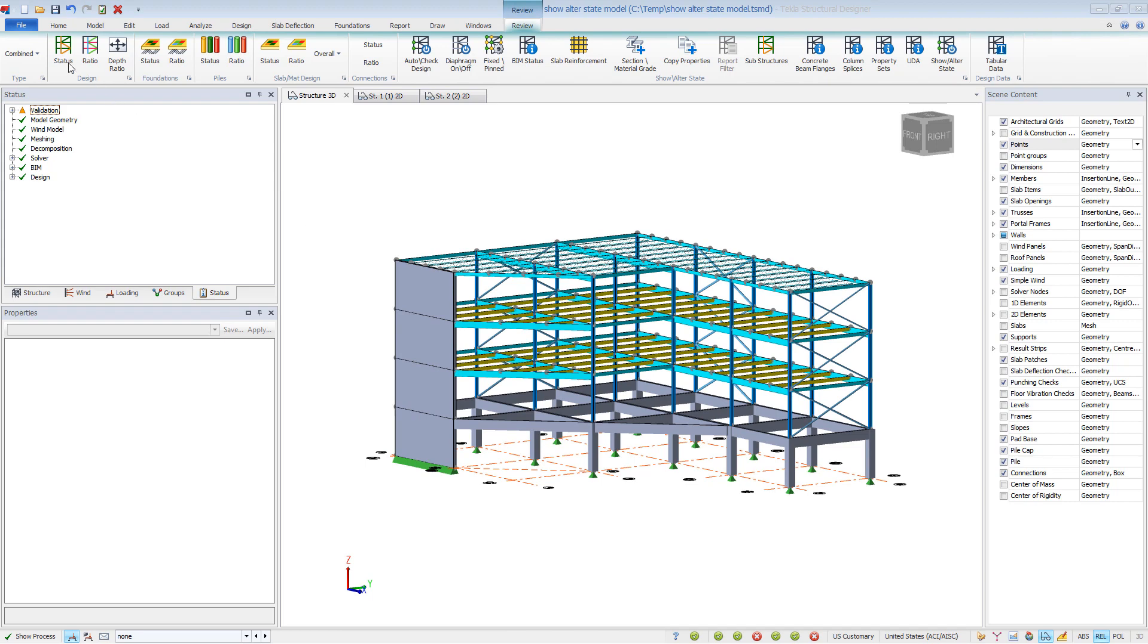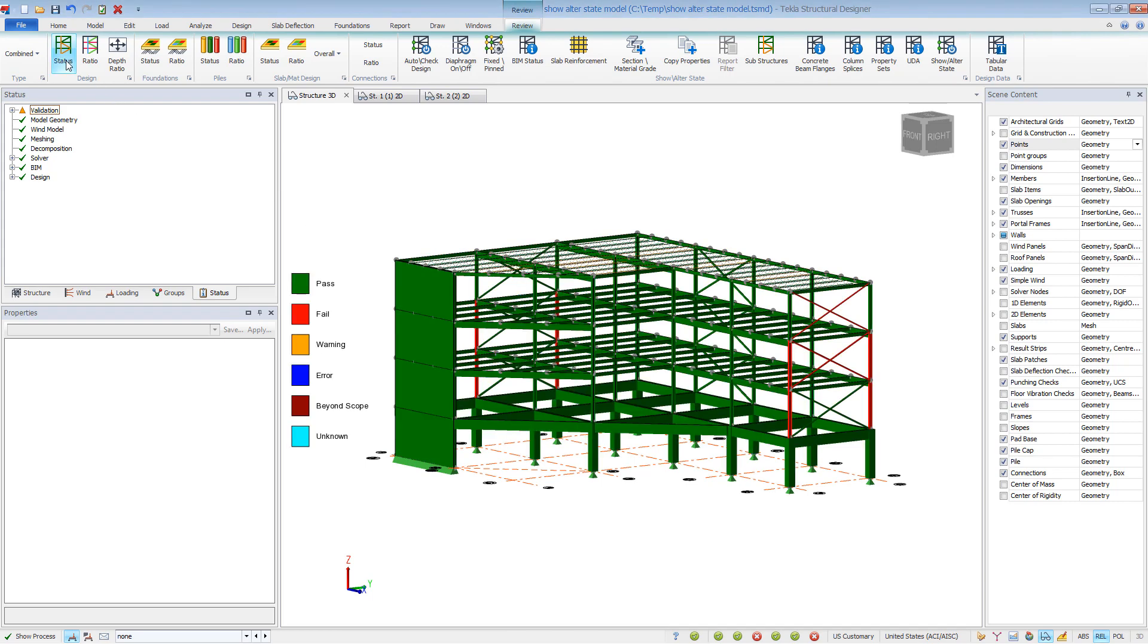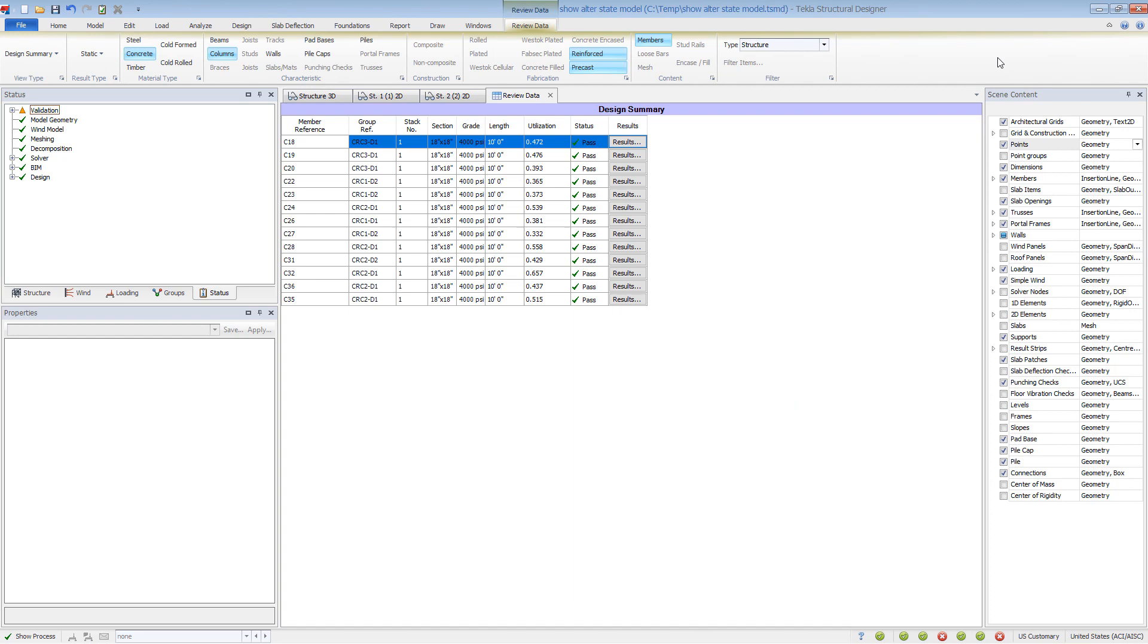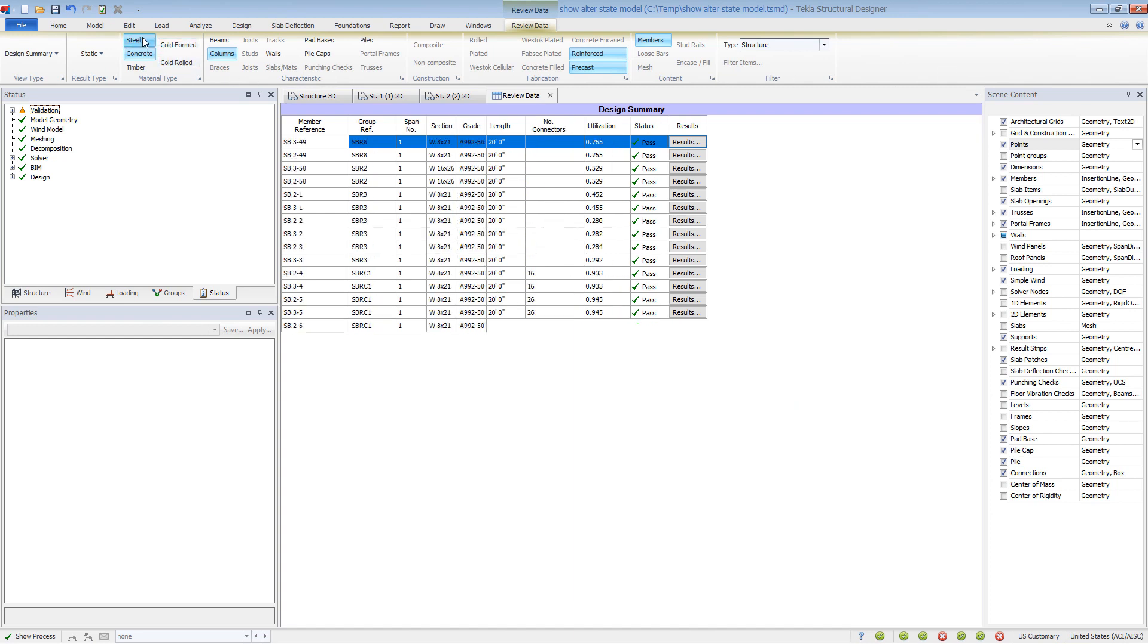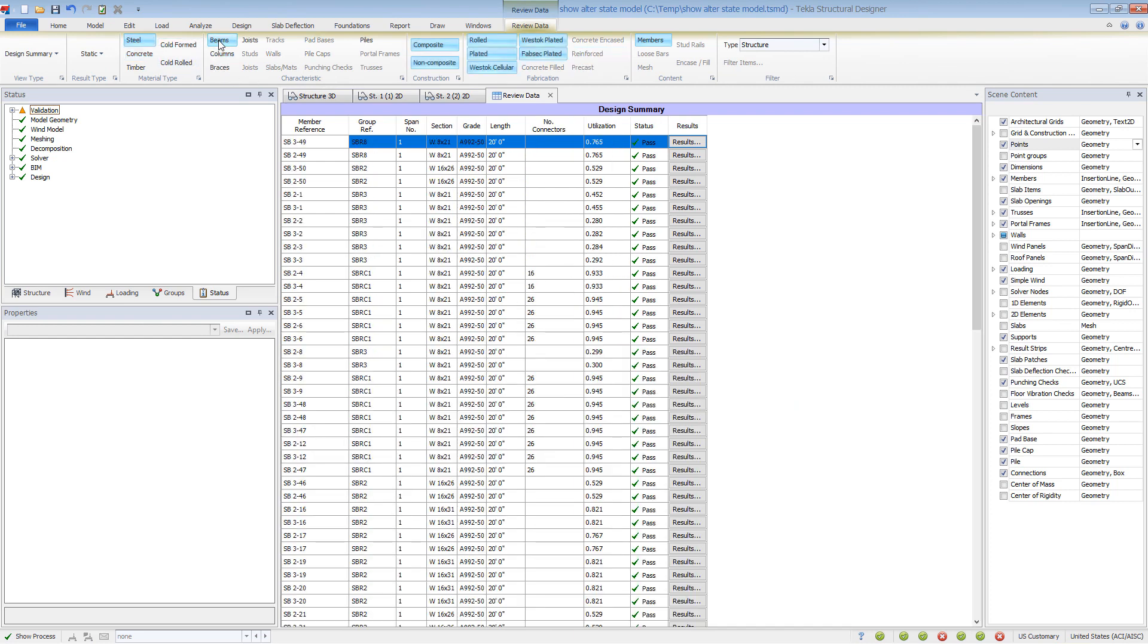In this video, we'll look at the graphical tools in the Show Alter State Ribbon in Tekla Structural Designer. Most people are graphical learners, and it can be difficult to interpret information in a large table with a lot of data.